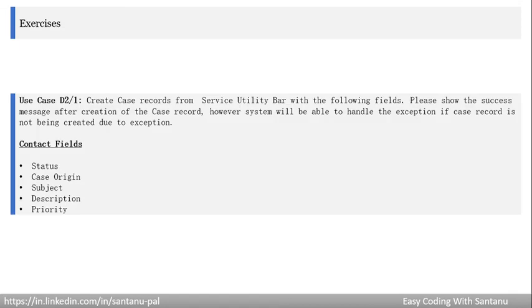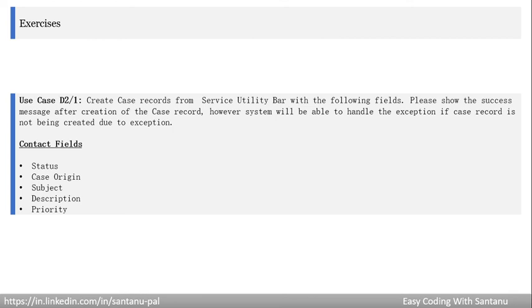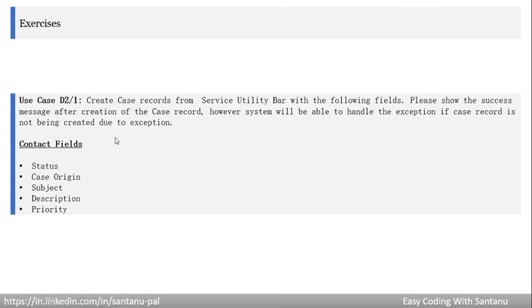Now this is for you. Let me know if you have any difficulty. Create case records from Service Utility Bar with the following fields: please show the success message after creation of the case record. However, system will be able to handle the exception if the case record is not being created due to exception. This would be case fields: Status, Case Origin, Subject, Description, and Priority. Please do this exercise and let me know if you have any difficulty. The clue is that you have to create that Screen Flow and enable the Utility Bar for Service application.